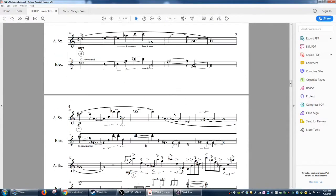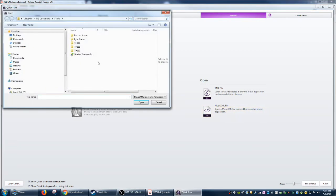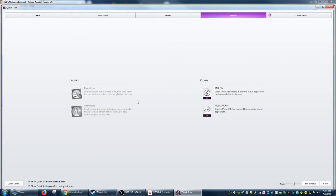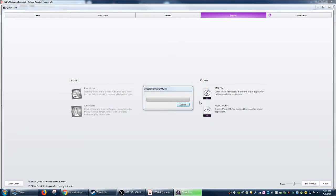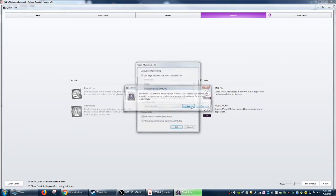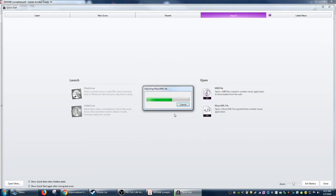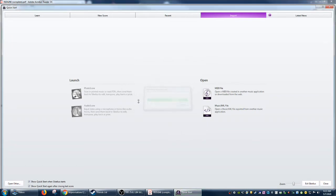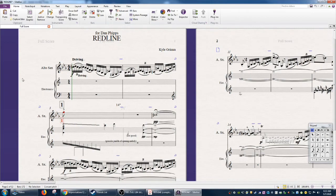So let's just see what happens. We're going to go to our quick start menu, we're going to go to import, we're going to go to music XML, we're going to find where the XML file is. And we're going to go through all those prompts.